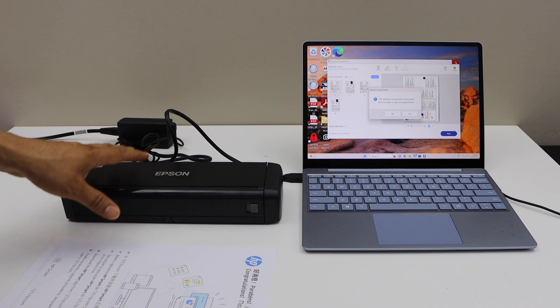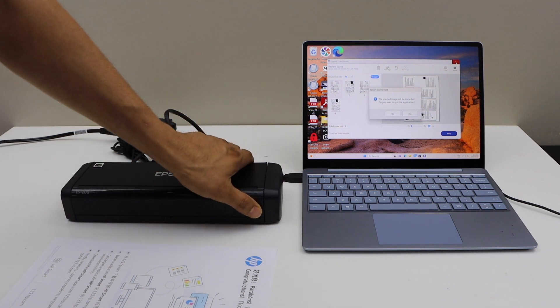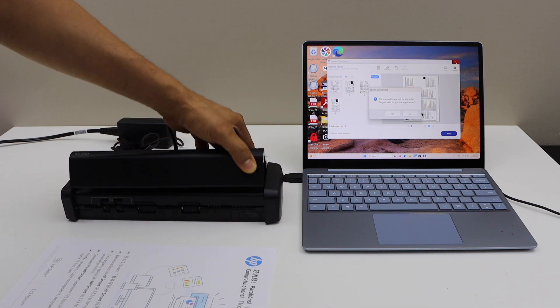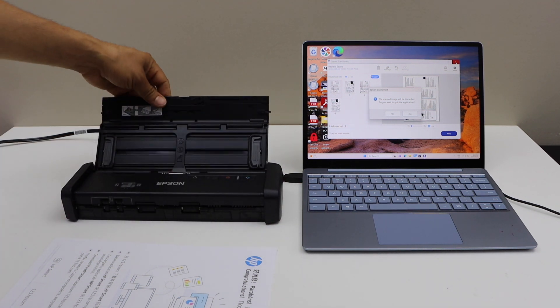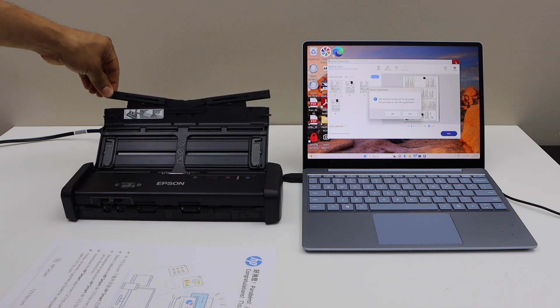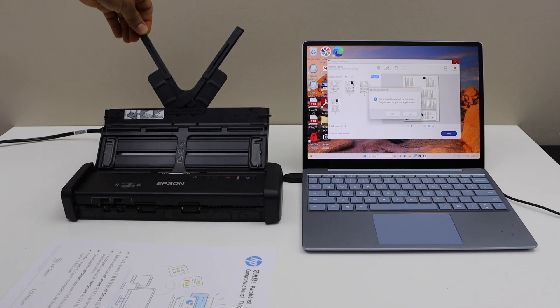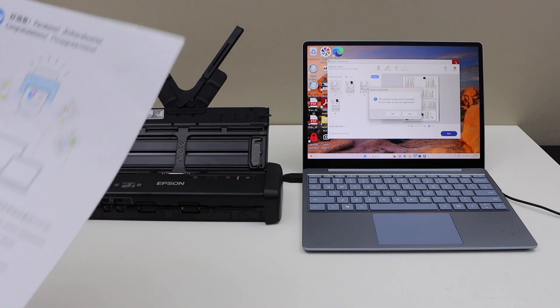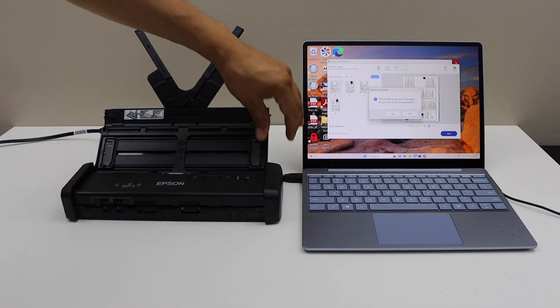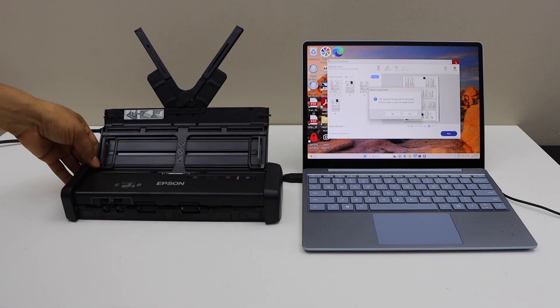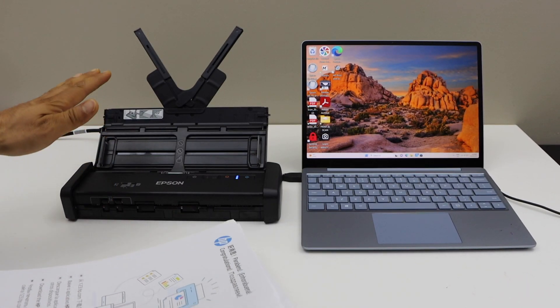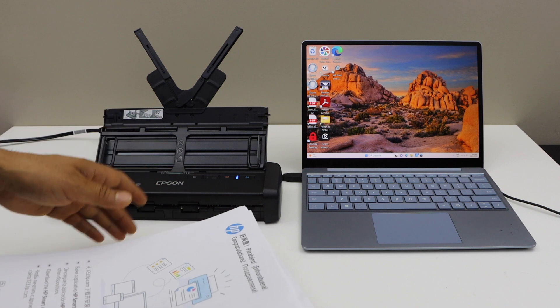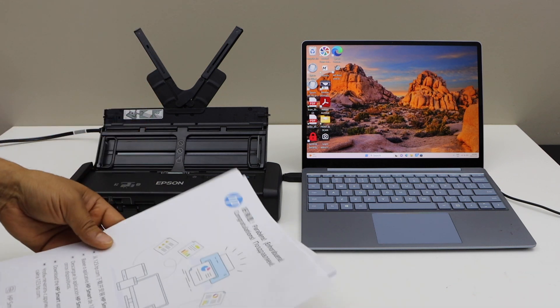Now once you do that, connect it and open this area, lift this document holder, open this section. Now we are ready to load the pages. It can take up to 20 pages for the scanning.